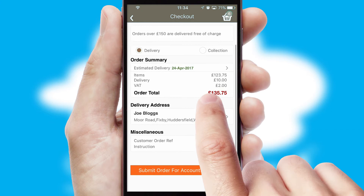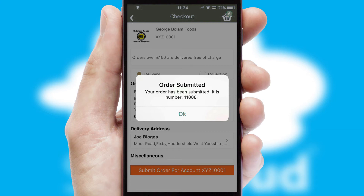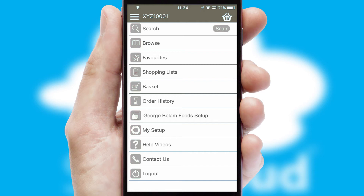Finally, after submitting the order, you and your customer will receive a PDF confirmation and the order is imported into your ERP system.